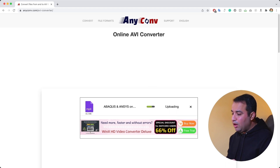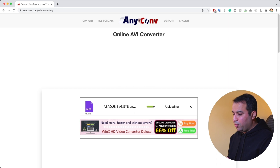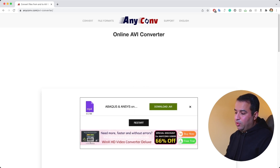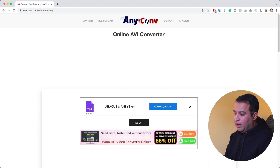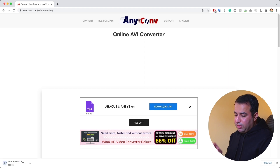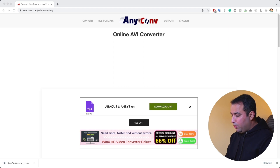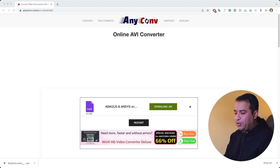It takes a while to upload the file to the online converter, which can be a few seconds up to a few minutes depending on the size of the file. Once the upload is finished, you can simply click on the download button and download the AVI format. The process of conversion is pretty fast and even the download speed is quite fast — and there we go, we received the AVI version of our file inside our browser.